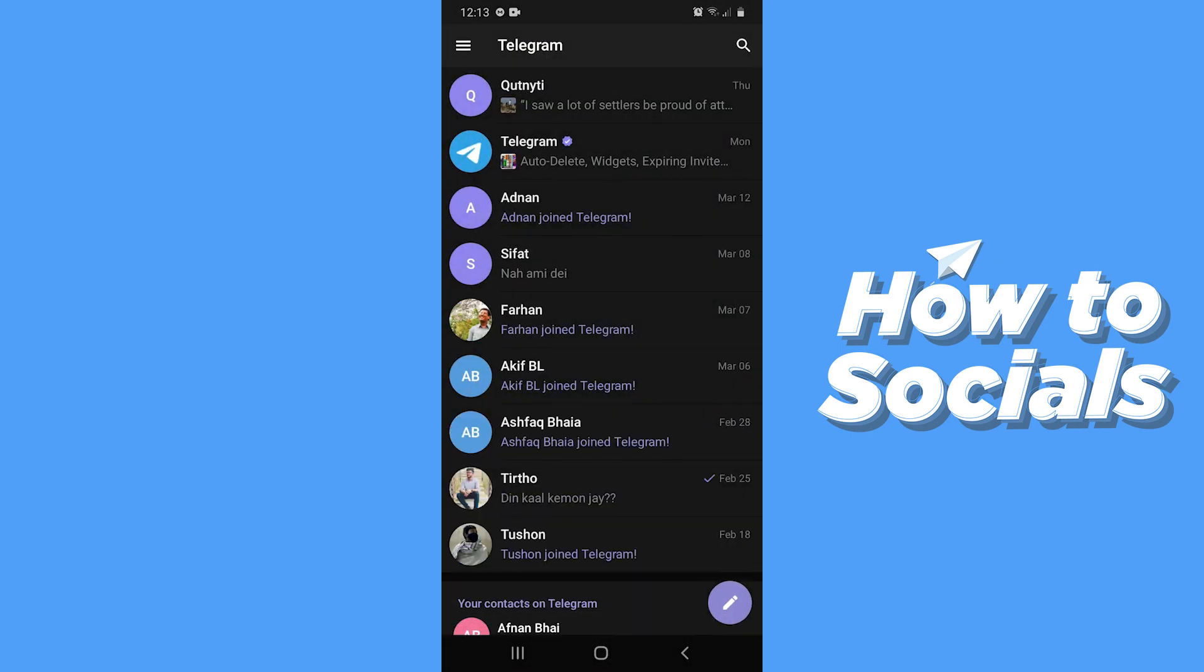And those are the ways you can delete conversations on Telegram. So if this video helped you out, then don't forget to leave a like and see you in the next tutorial.